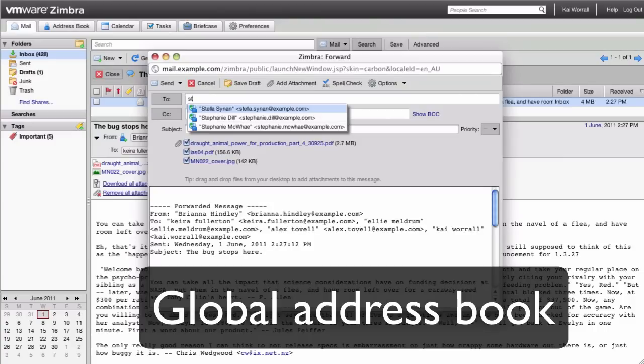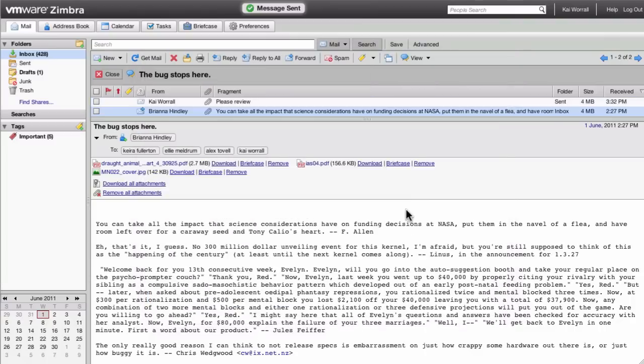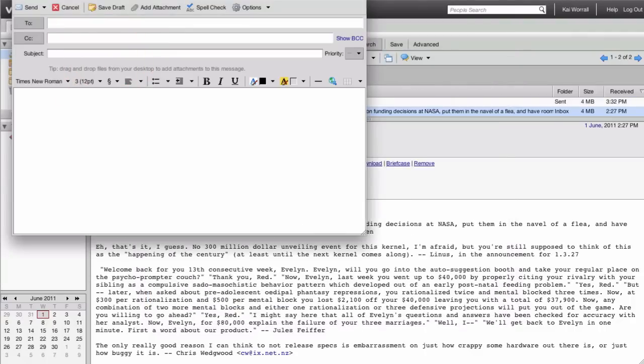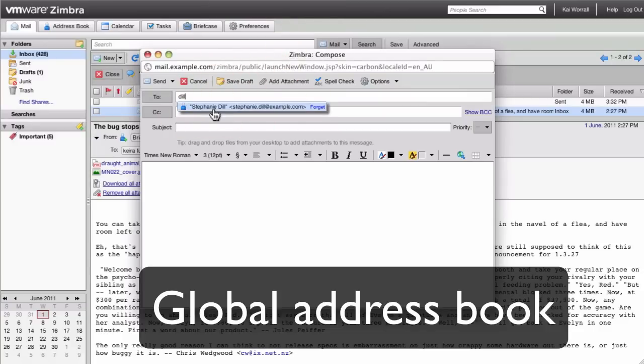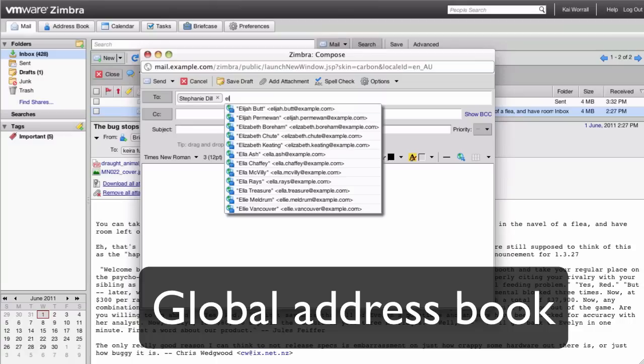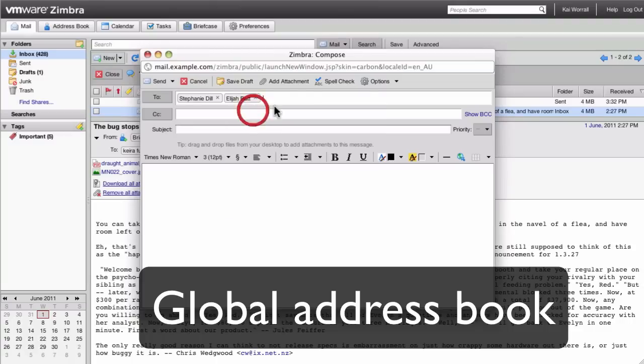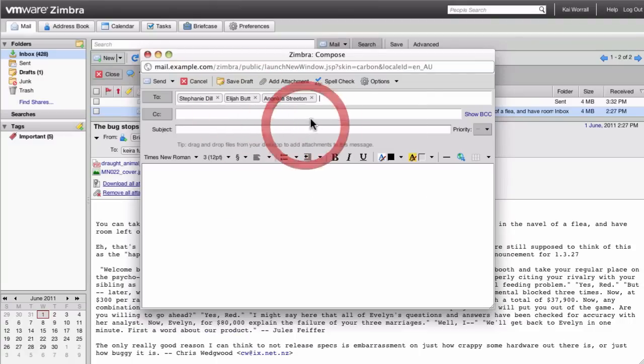The Zimbra Global Address Book is a list of names of everyone in your organization. When you type an address, Zimbra will look up the address in the Global Address Book and provide a list of suggestions for you.